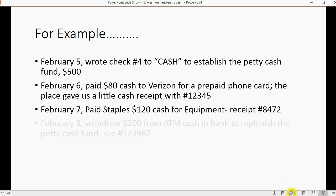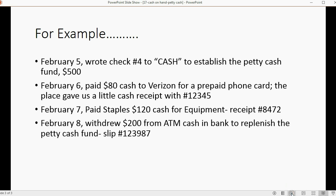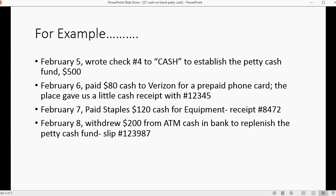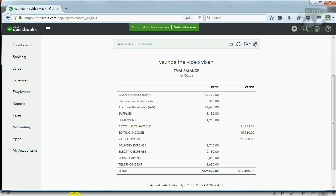Now let's finish up by replenishing the petty cash fund. Let's imagine on February 8th, the owner withdrew, I guess it's Vonda, Vonda withdrew $200 from an ATM machine, specifically from the account called Cash and Bank, to replenish the petty cash fund. And here's the slip. And ATM withdrawals, if you haven't guessed already, should be expense type of transactions. And it's very easy to make.